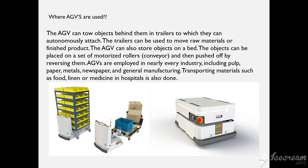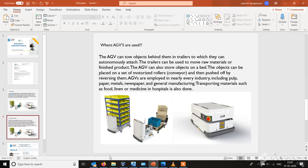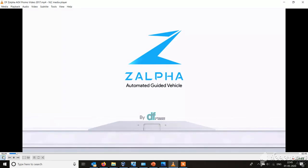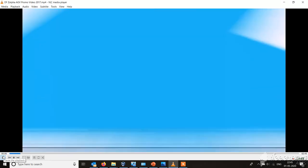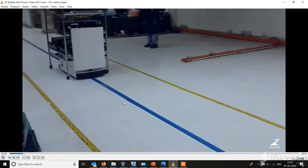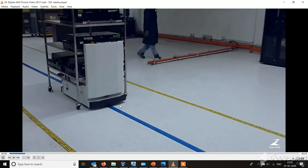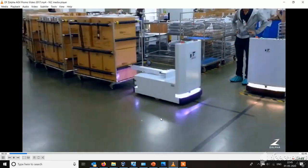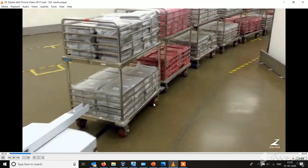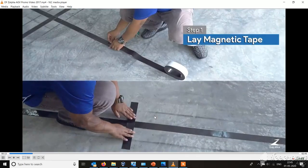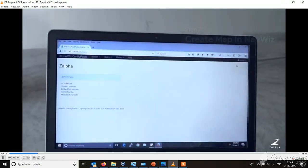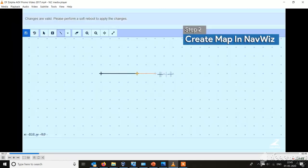Let me show you one of the products from DF Automation. This is an AGV from DF Automation. If you see, it is navigating itself through the color code tape or magnetic tape laid on the floor.